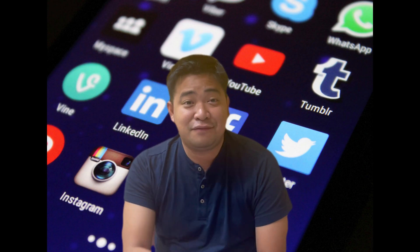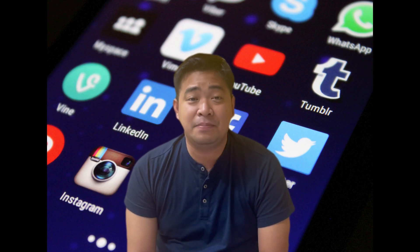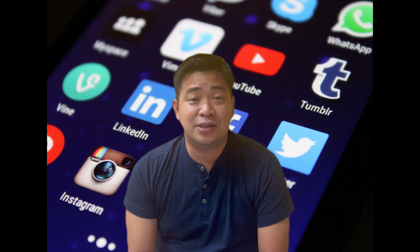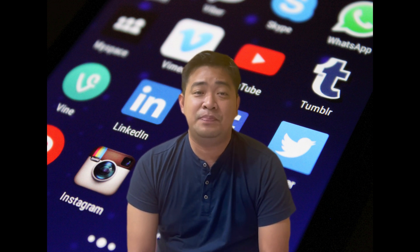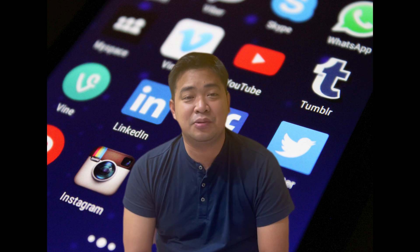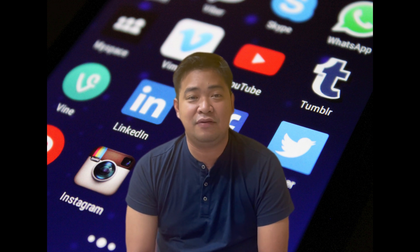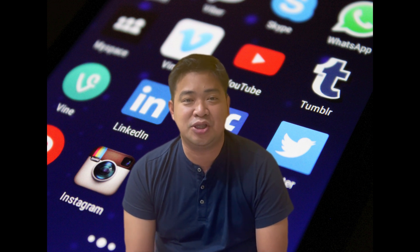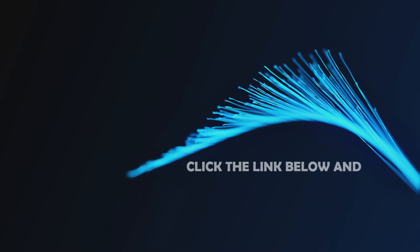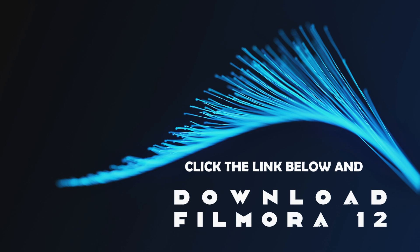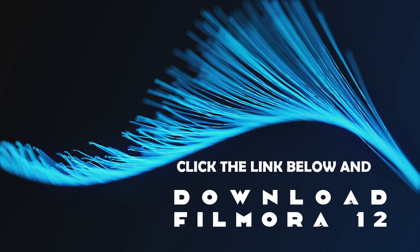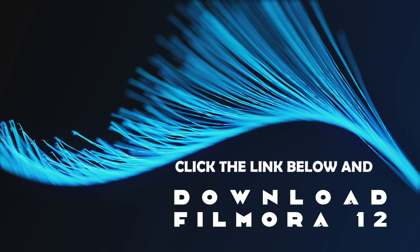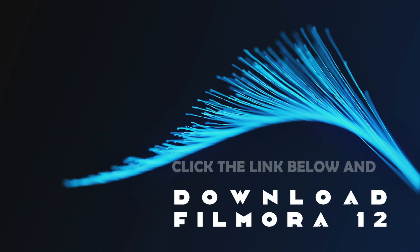There you have it folks, that's how you can use the crop, pan, and zoom features here in Filmora 12. These tools are actually helping me to create stunning travel videos here on my channel. I hope you enjoyed this video, and if you want to see more make sure to hit that subscribe button. And don't forget to download Filmora 12 — the link is just right below in the description. Keep creating!